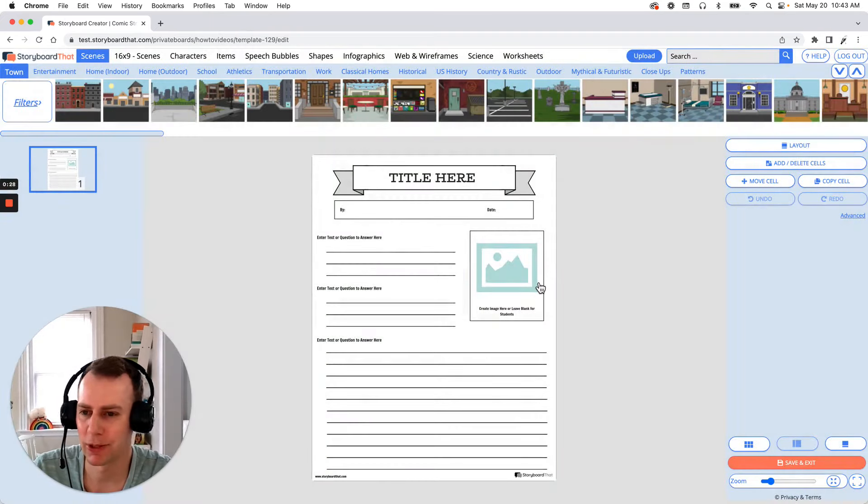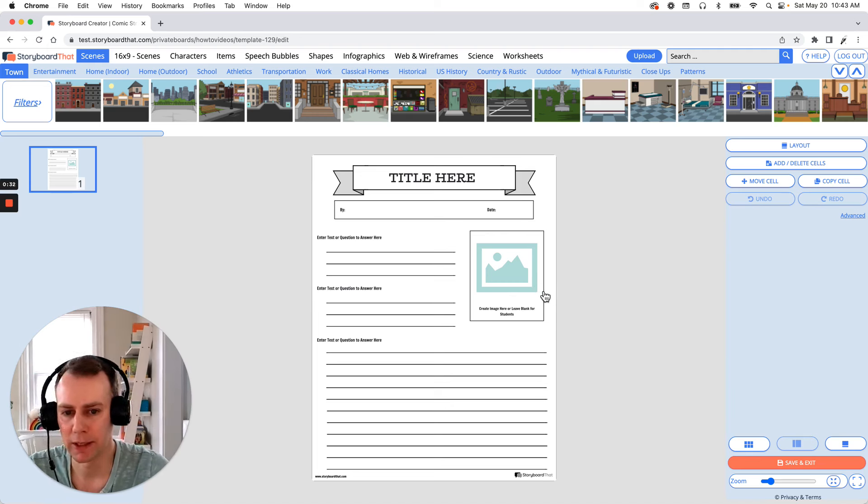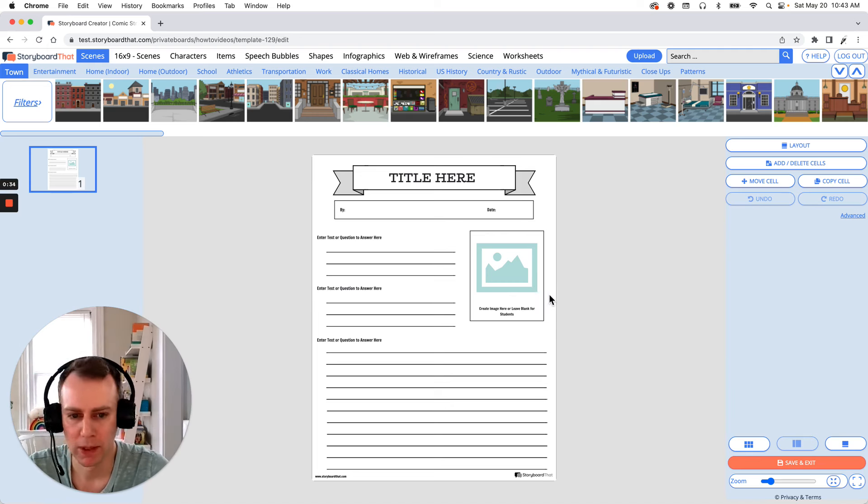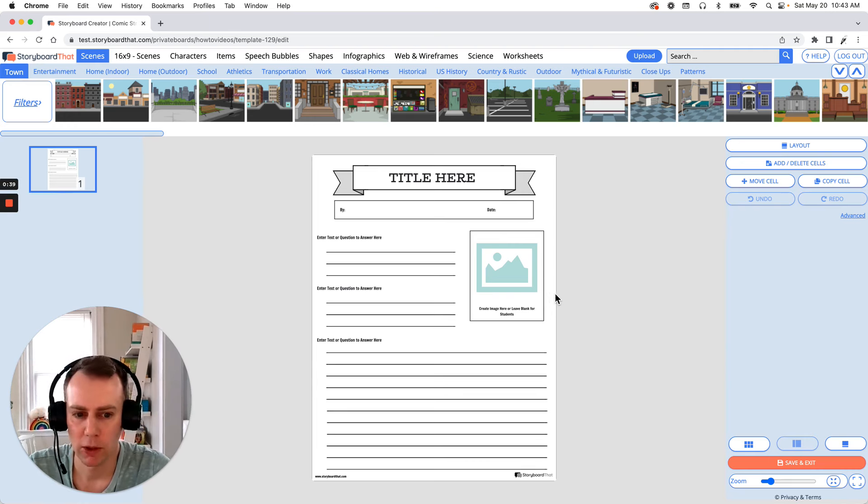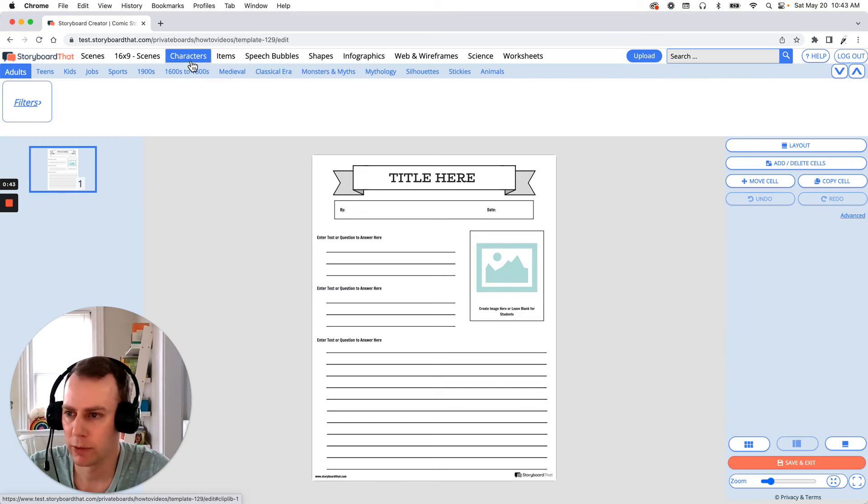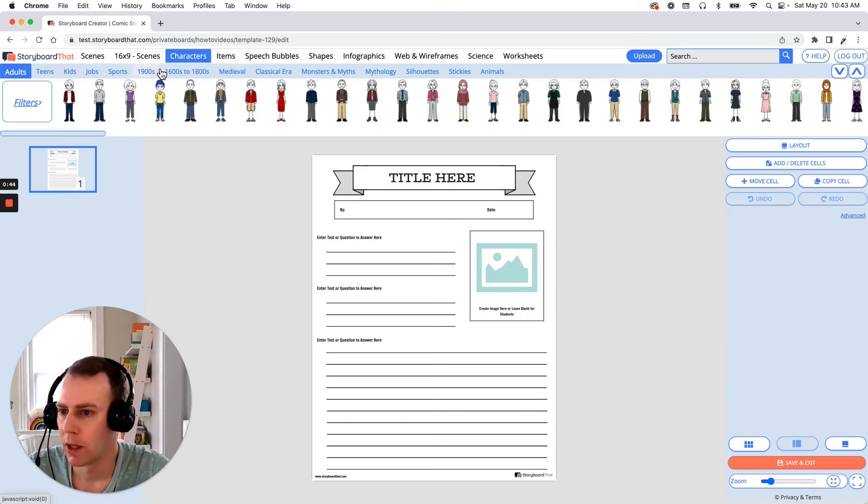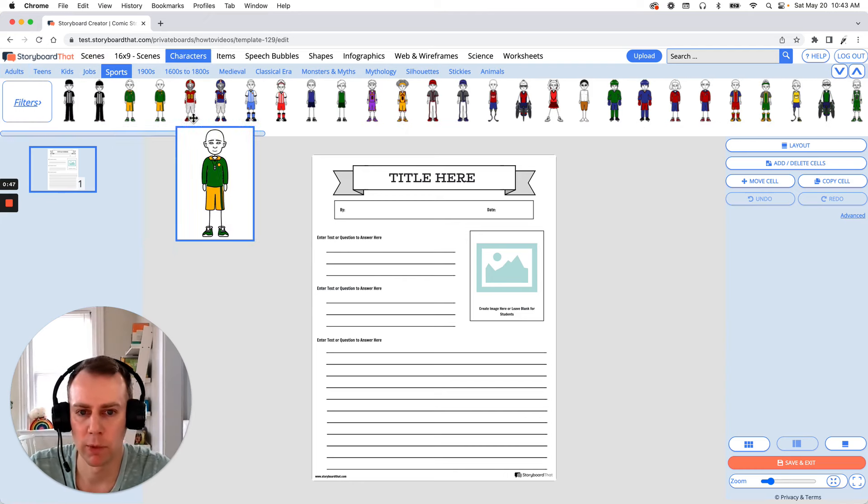Now it's time for us to customize our worksheet. This is where we get to add characters, items, update text, whatever it is that we want to do. So I think I'm gonna have a theme for my newspaper project which can be baseball. So let's put in a baseball character. If we go up to our characters menu and go under sports we can find ourselves a baseball player.